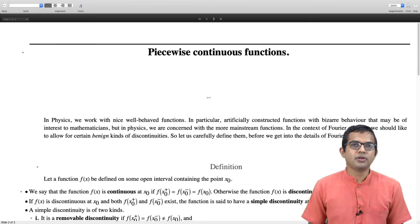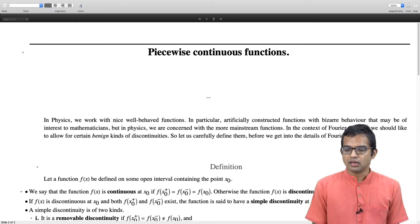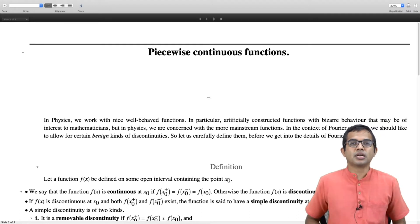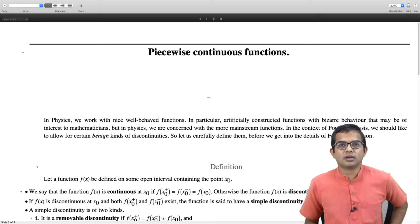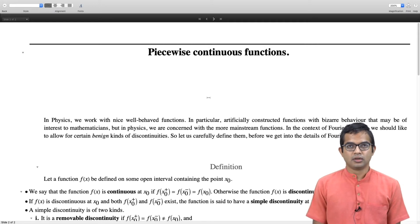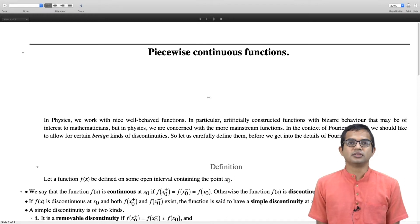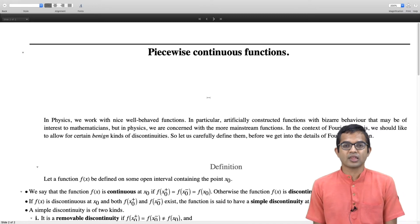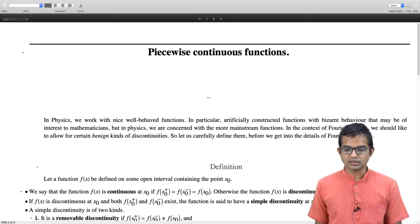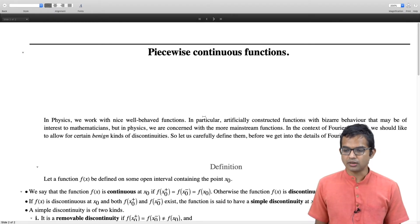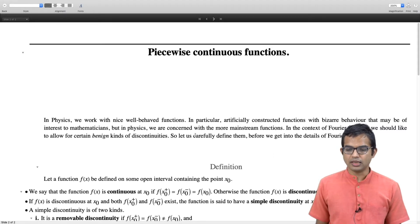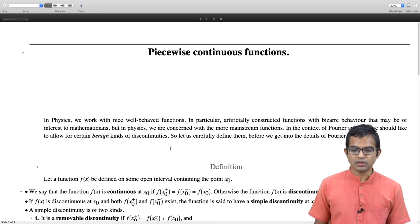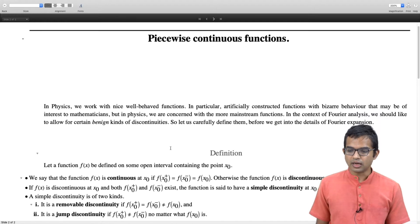In physics we typically work with nice, well-behaved functions and we do not worry too much about artificially constructed functions which have very strange properties. Although these are important when building a general theory — mathematicians worry about whether broad statements can be stated very precisely. A lot of work goes into making things extremely tight, which is not the approach that we will take. From a physicist's perspective, we like to work with smooth functions.